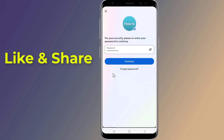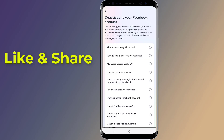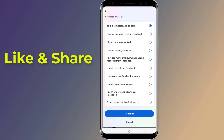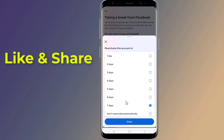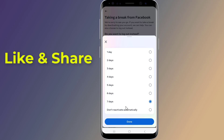Enter your password and tap Continue. Select a reason from the list, then tap Continue. Select a number from one to seven, or choose 'Don't reactivate automatically,' then scroll down and tap Continue.